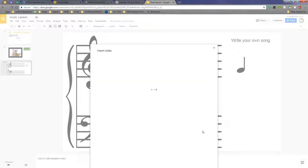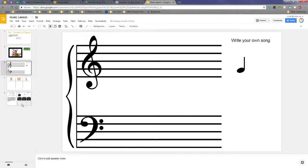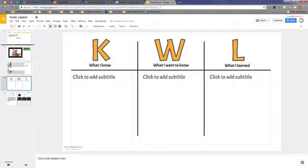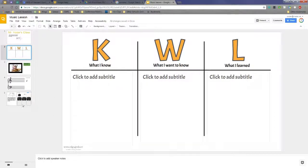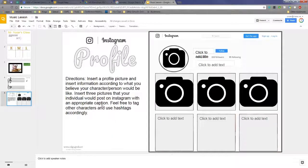I'm going to hit import. It's going to pull those in, and then it puts them directly in my slide presentation. I'm able to move them accordingly, so I might have them do a KWL chart on slide number two and then have them do an Instagram profile about maybe a composer.